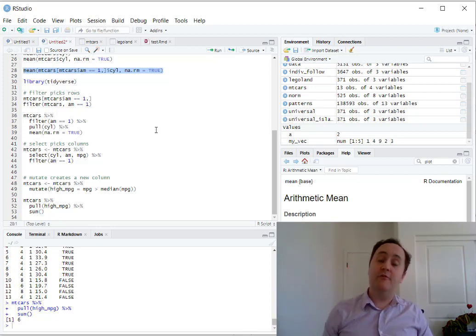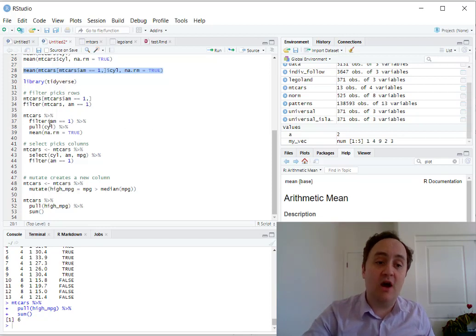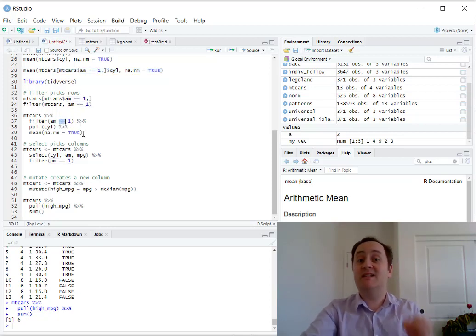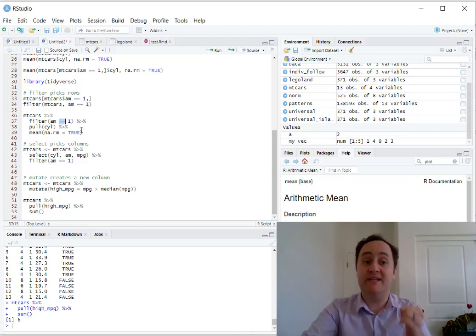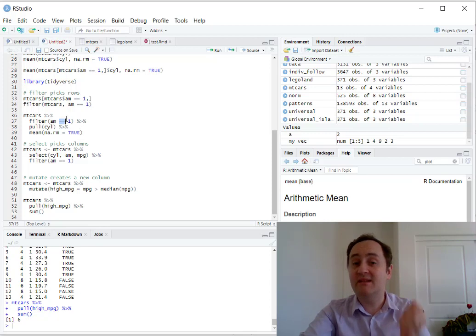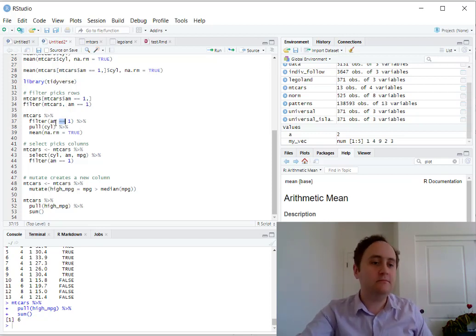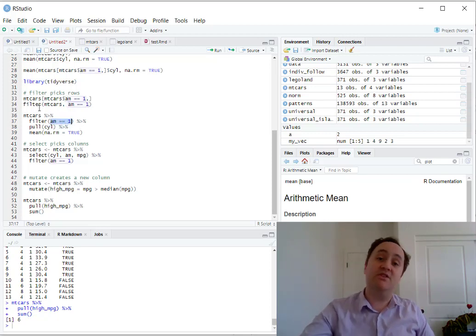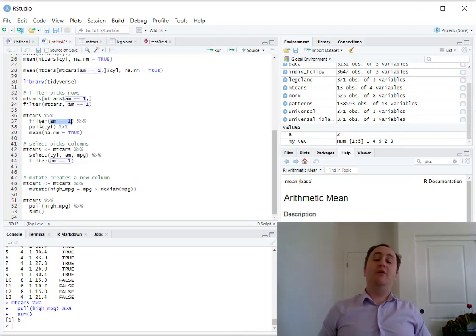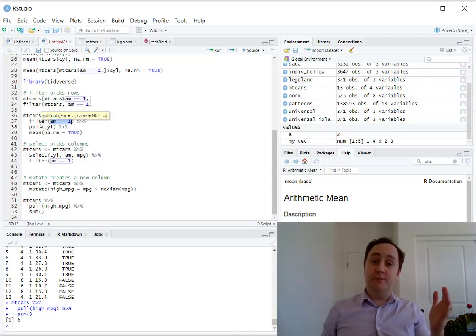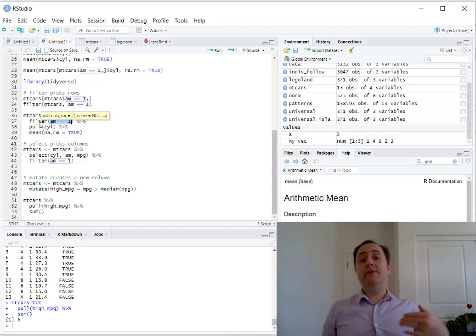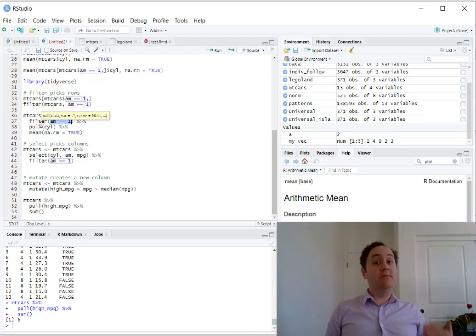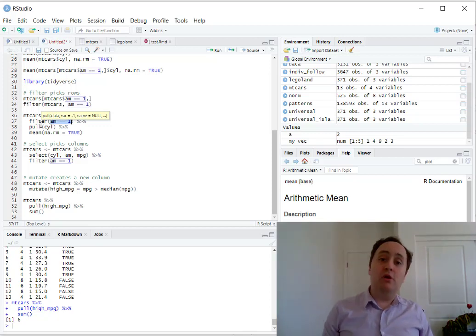We talked about four functions that come from dplyr specifically. We talked about filter for picking just particular rows. If I feed filter a logical statement, this double equal sign, by the way, what this does is it's not assigning AM to be one, it's checking whether AM is equal to one or not. The double equal sign checks, the single equal sign assigns. So this checks if AM is equal to one and it picks just the rows for which that's true. We also talked about select. So while filter picks rows, select picks columns. We also talked about mutate. Mutate creates a new column from the old ones. And we talked about pull.